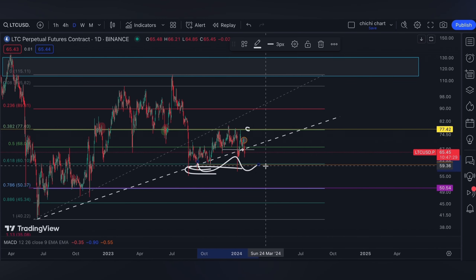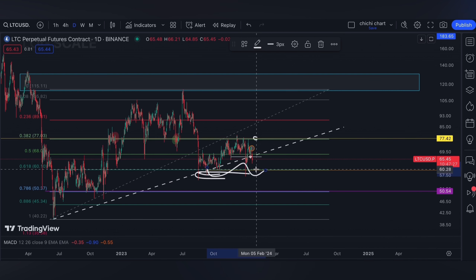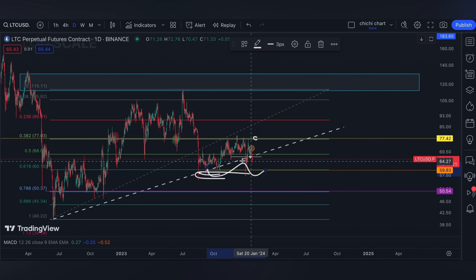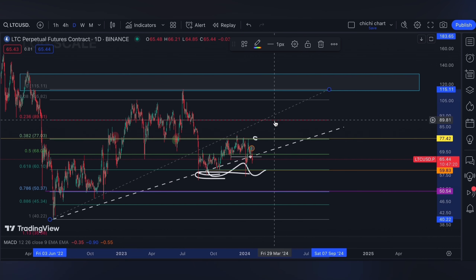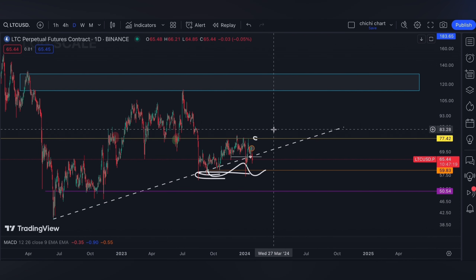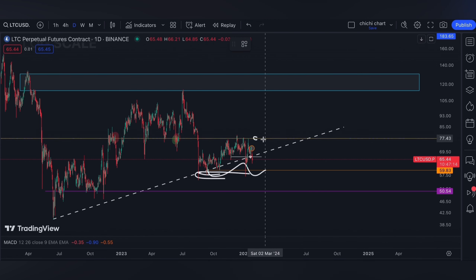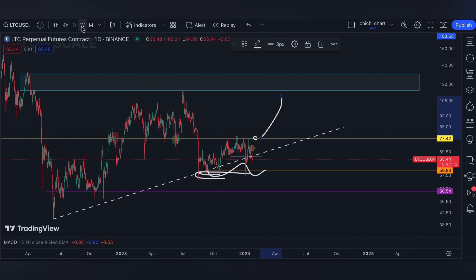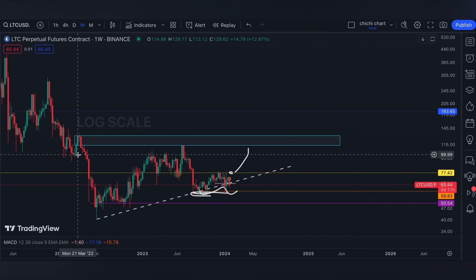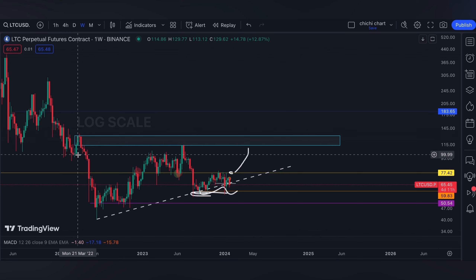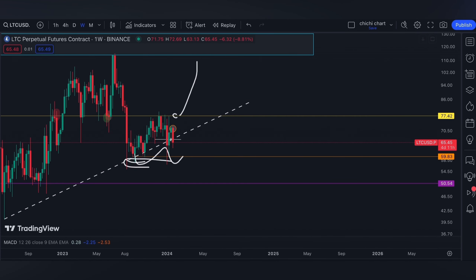The next time this level won't hold, we can actually see the 0.786. On the other hand, a break at 77.42 — I will assume that Litecoin would start its bullish move to go ahead to a weekly time frame bearish order block that starts at 113.12 to 129.77.